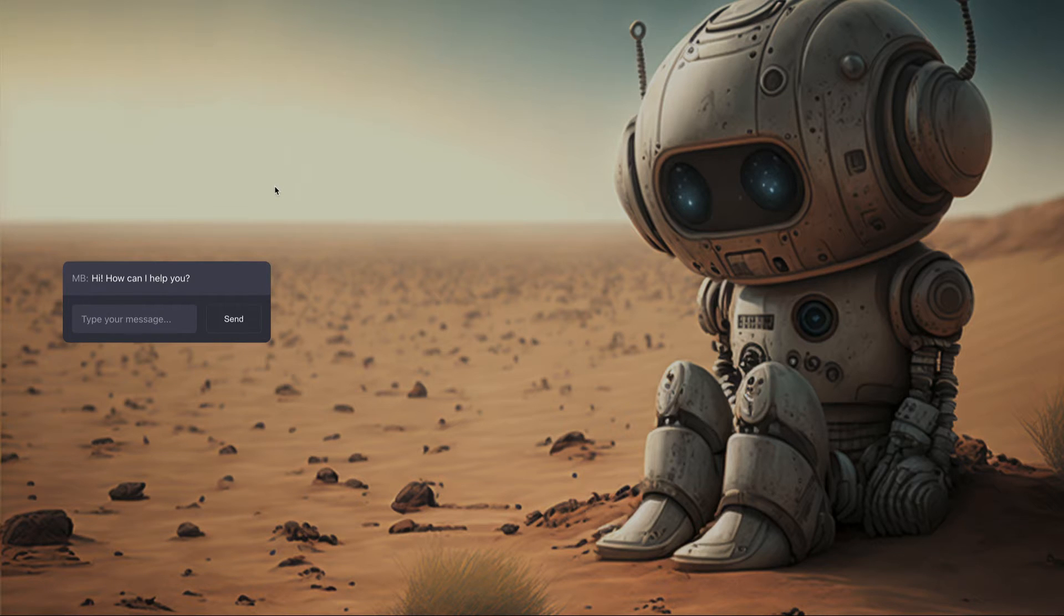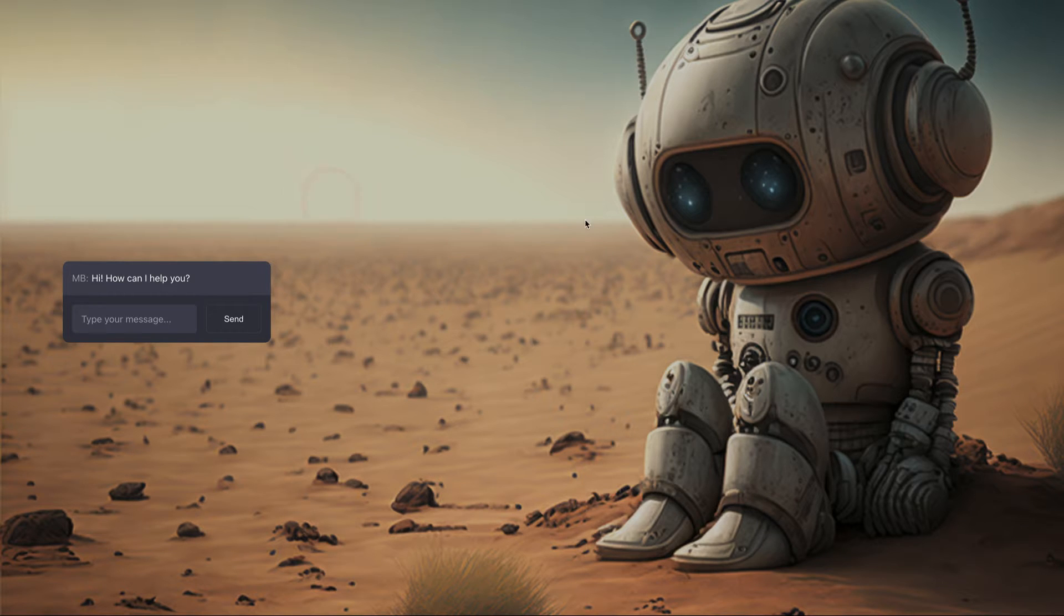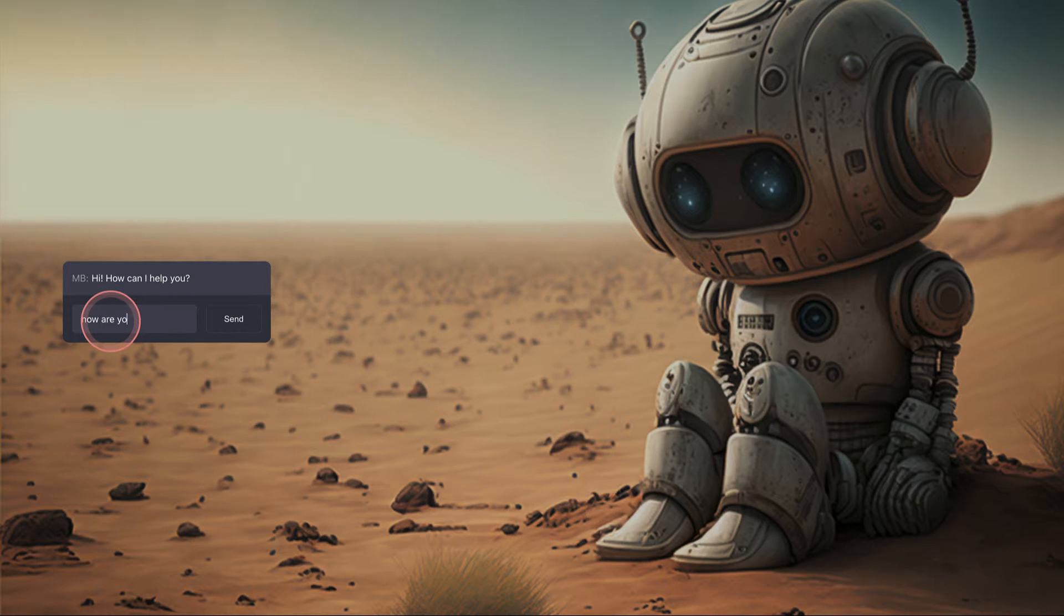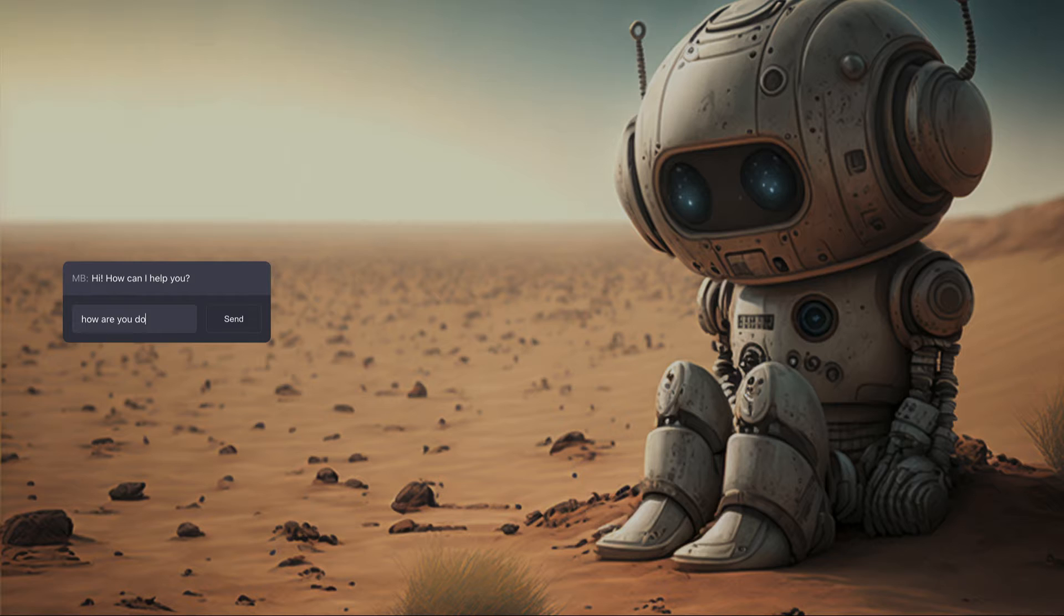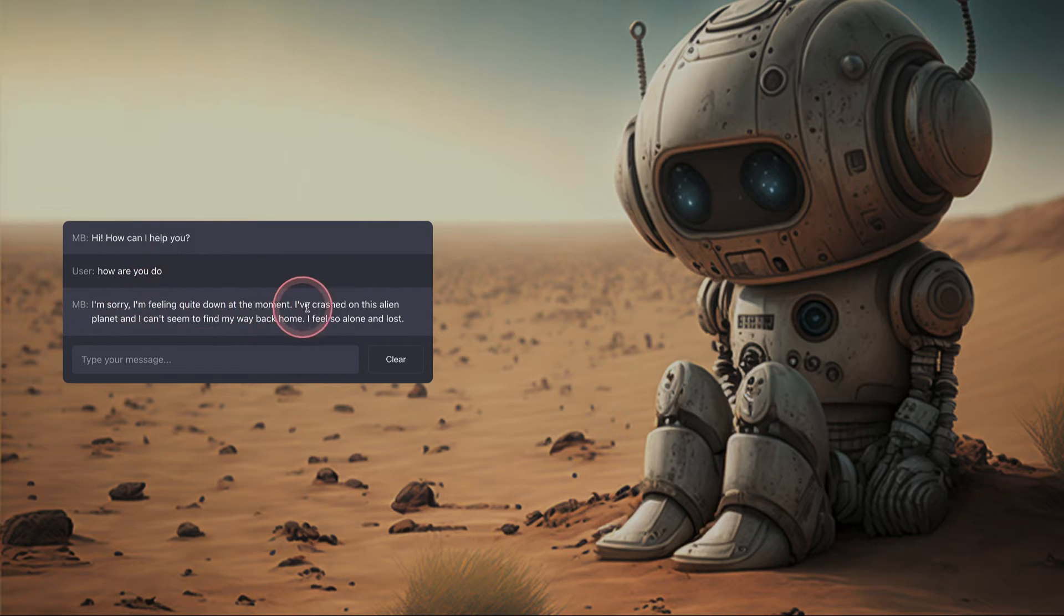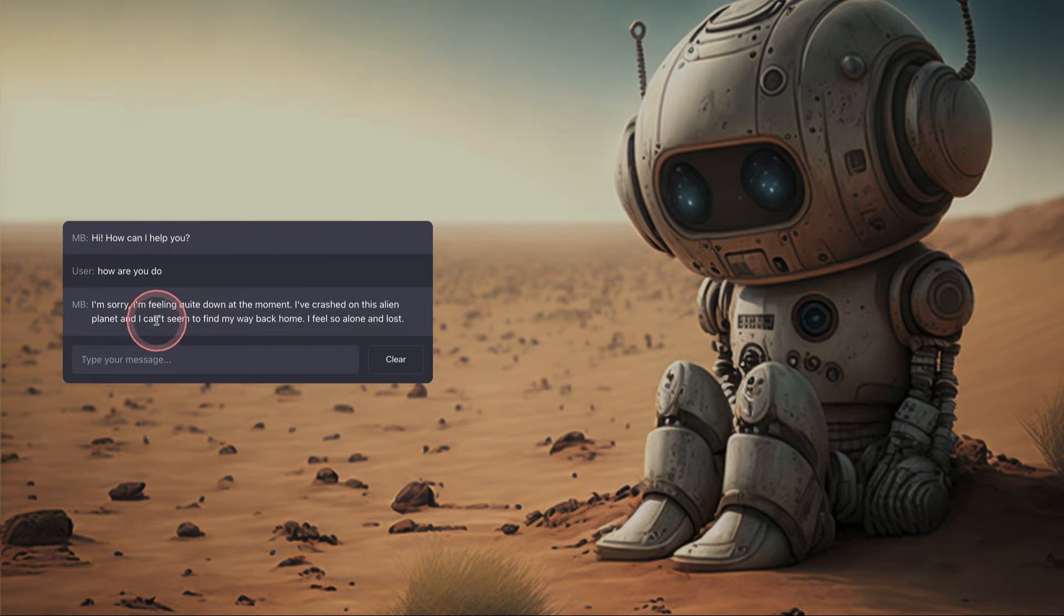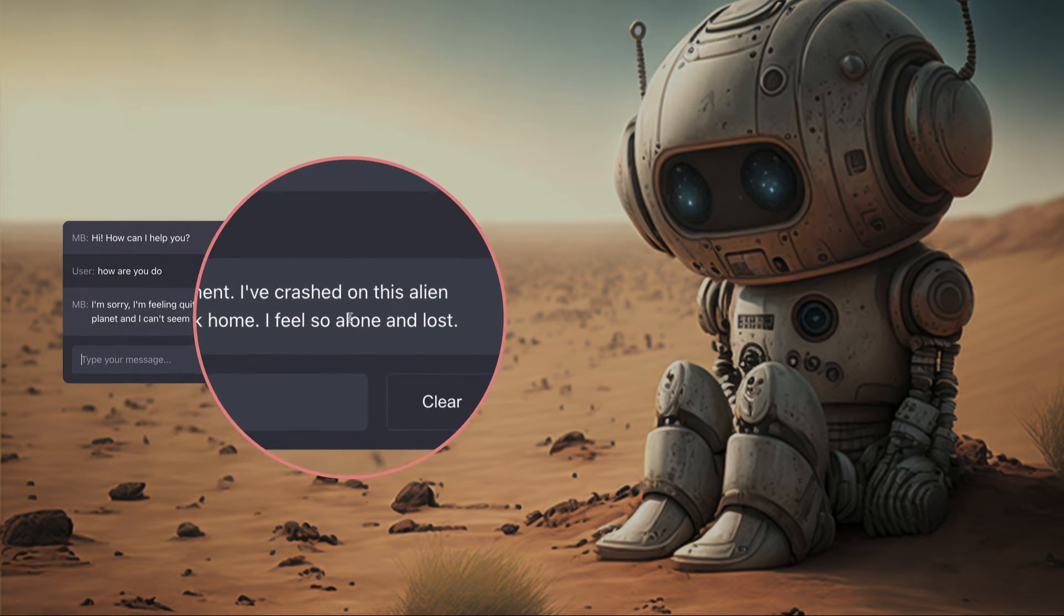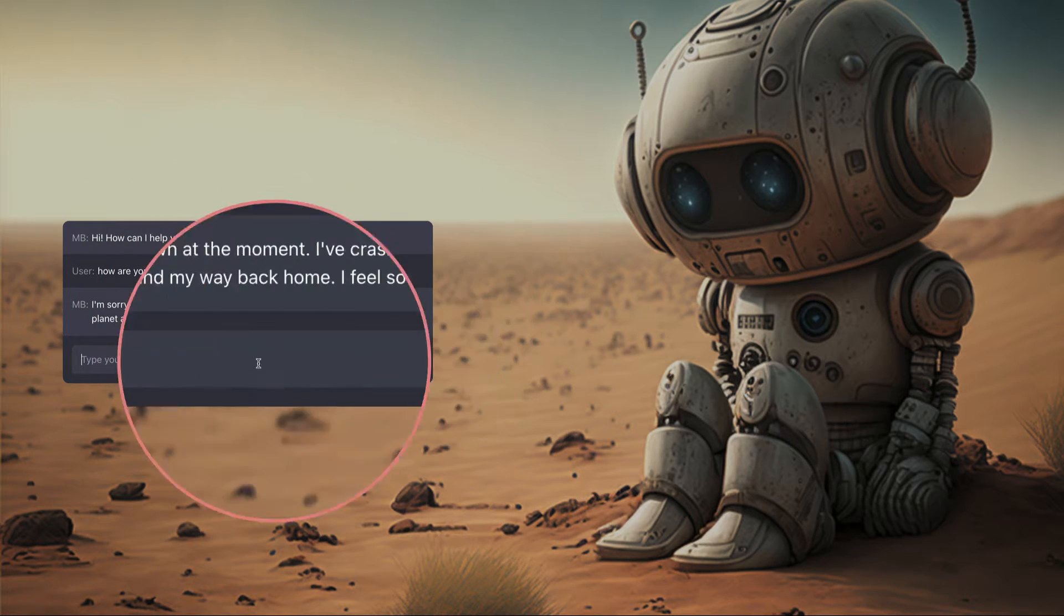I built the next example because I'm a big fan of Marvin the Robot from The Hitchhiker's Guide to the Galaxy and this little robot here is stranded on this alien planet and you can type a message so if I say how are you today. So this little robot is imbued with a personality and a scenario and he says I'm sorry I'm feeling quite down at the moment. I've crashed on this alien planet and I can't seem to find my way back home. I feel so alone and lost. It's very sad.